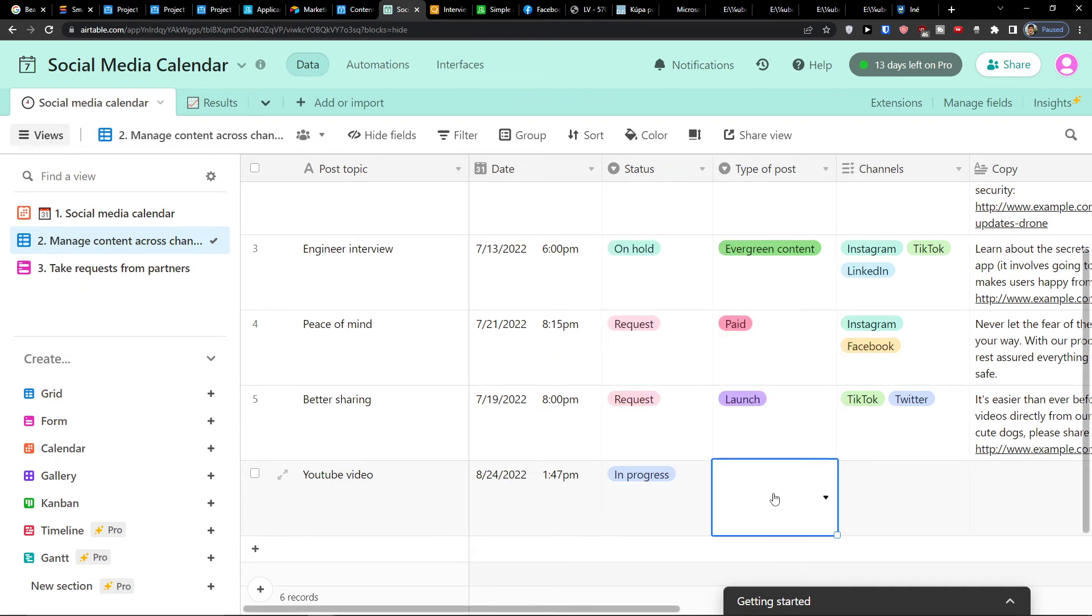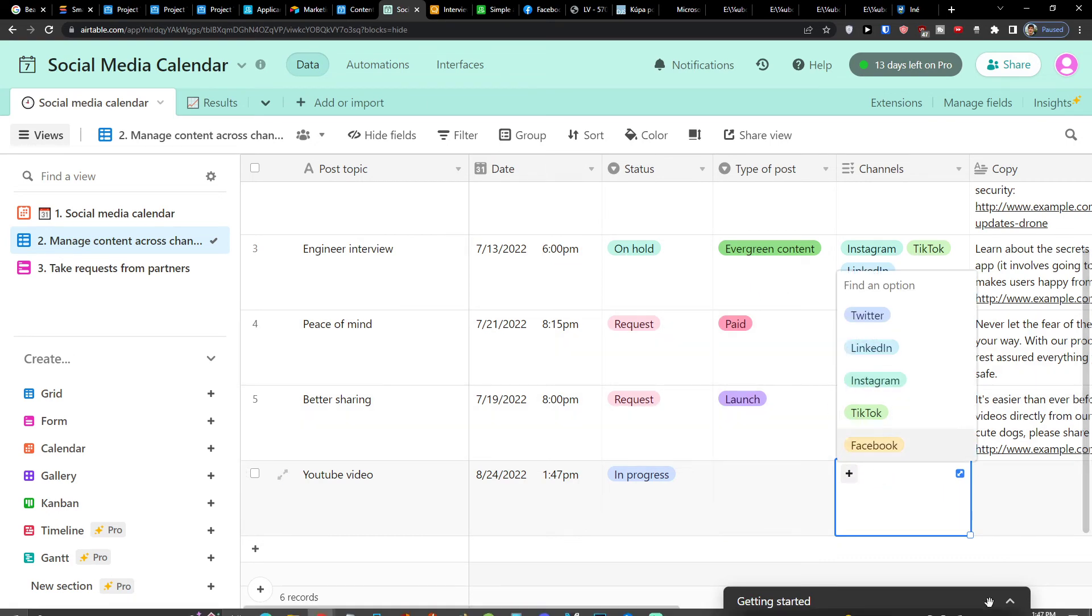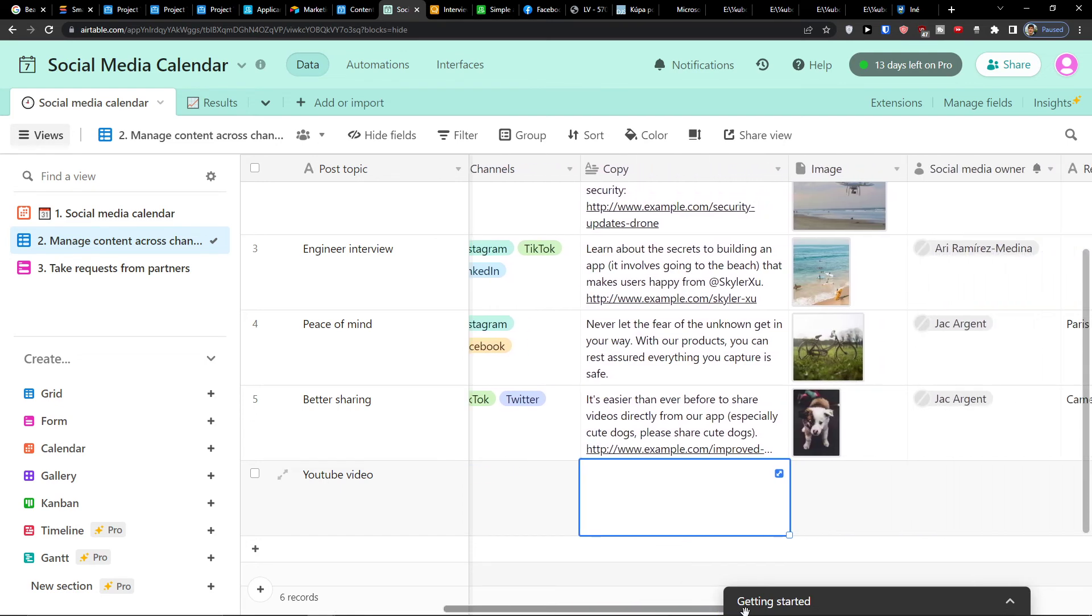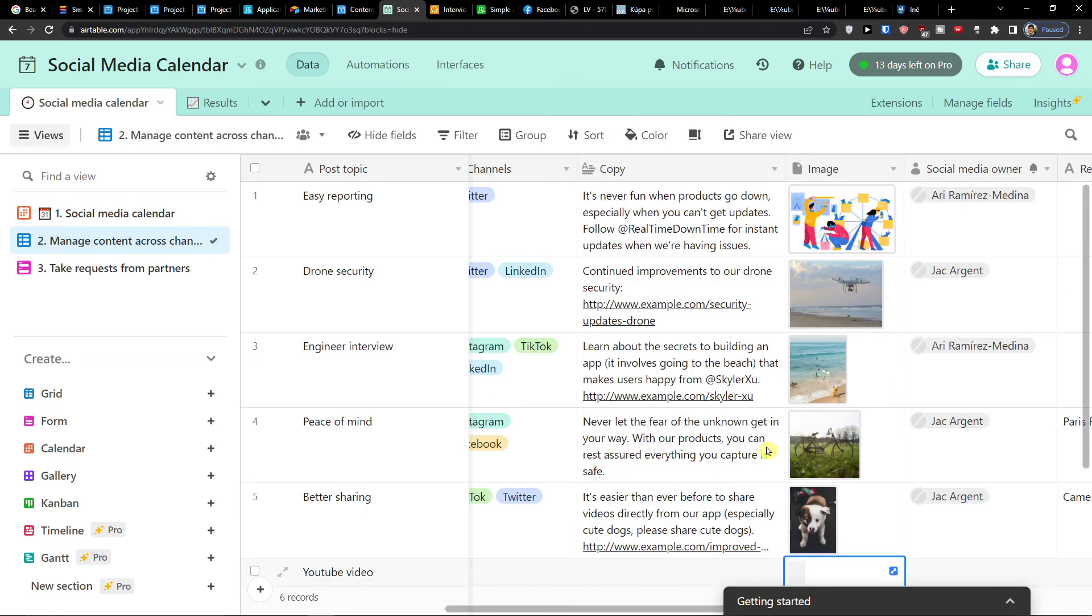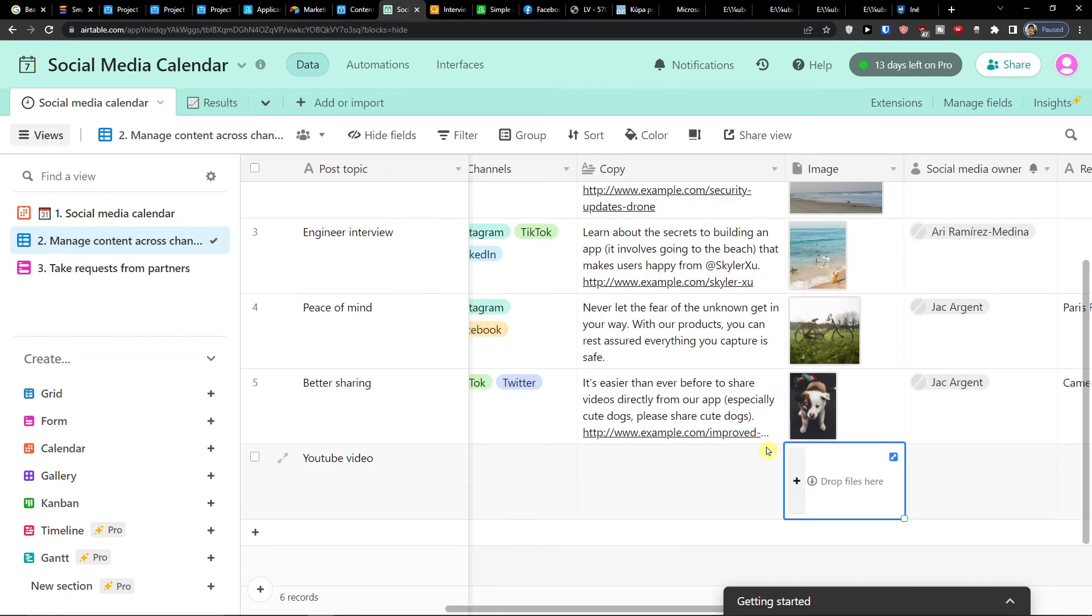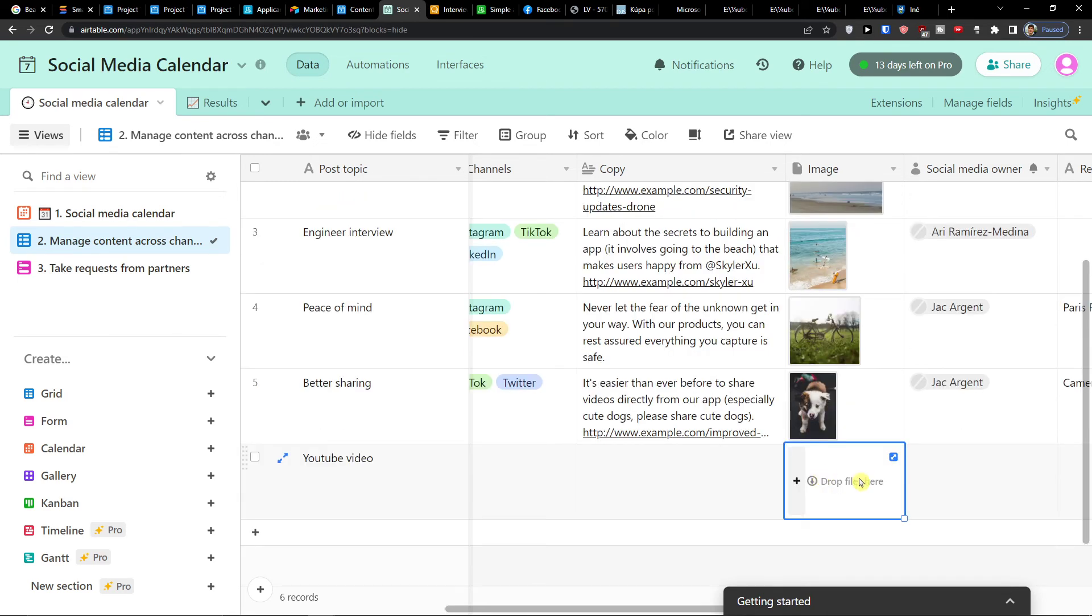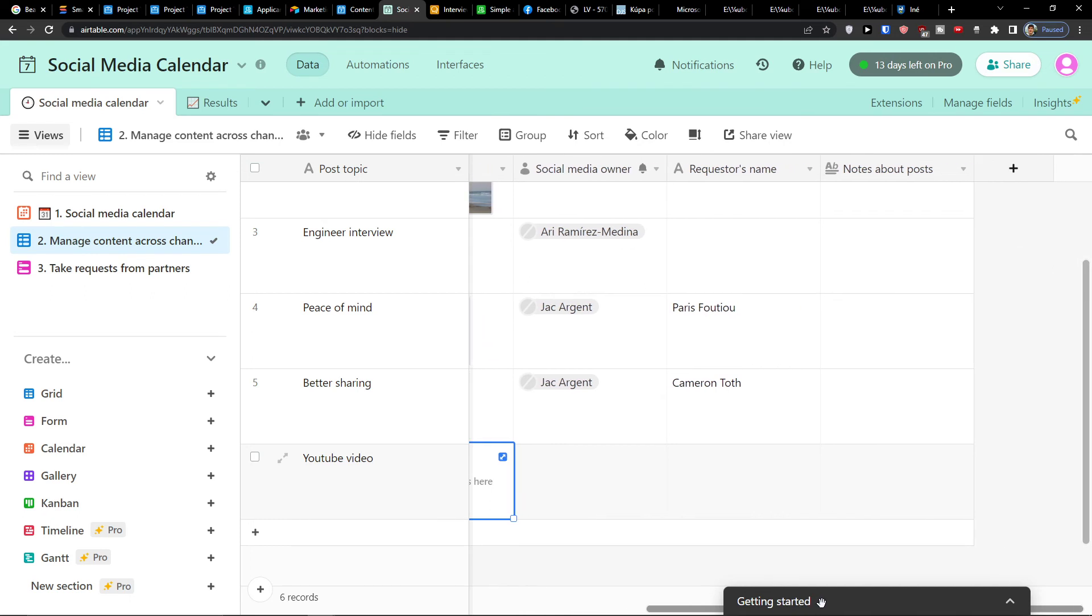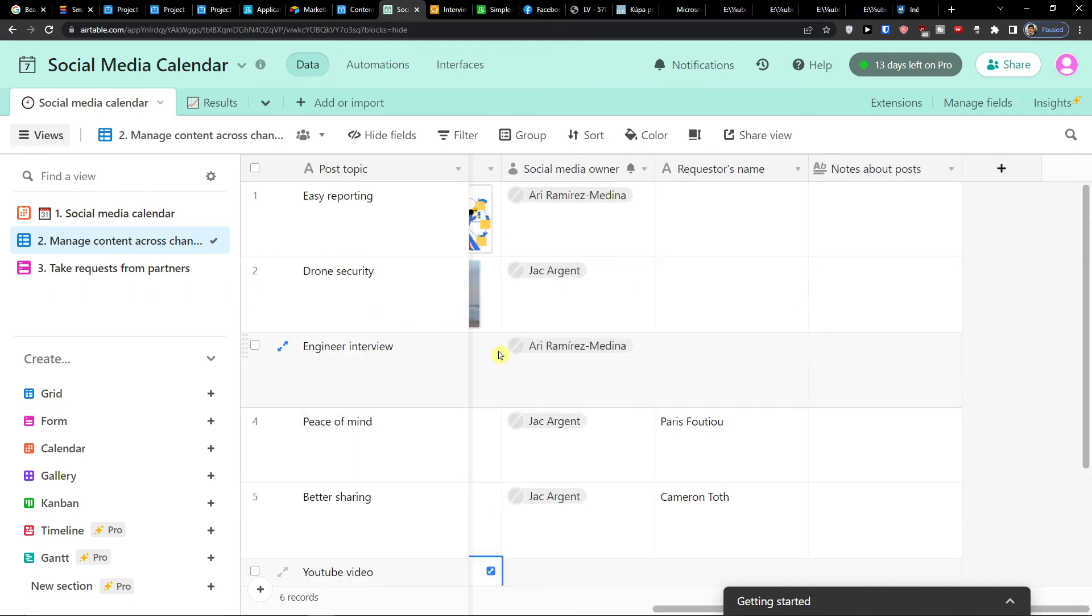A status if it's in progress or if it's live, on hold, planning, organic post, evergreen post requests. Then I see the type of post if it's organic content, evergreen, paid, launch. And channels - Twitter, LinkedIn, Instagram, TikTok, Facebook. Then you're going to find also the copy here that you can change and edit. Then also image. So these are the things that you can do. And social media owner, request your name, and notes about posts.